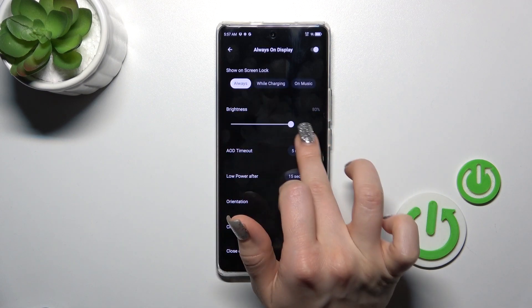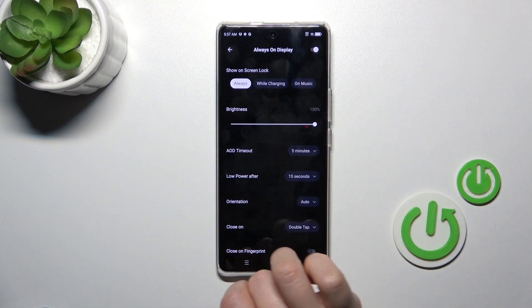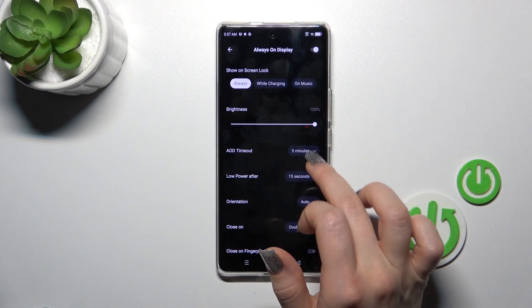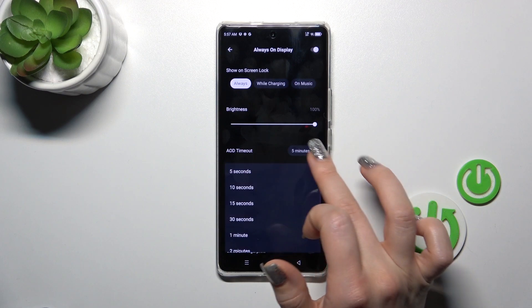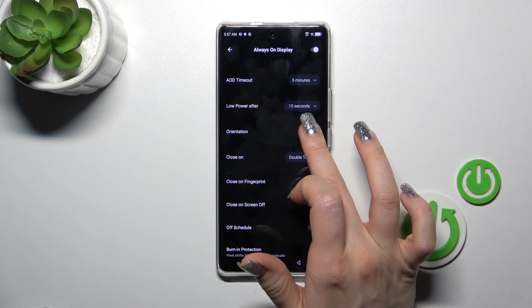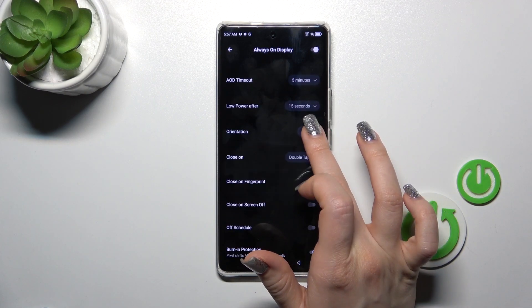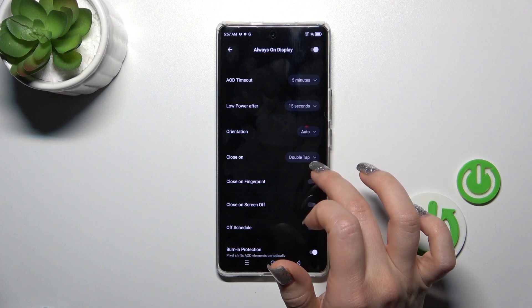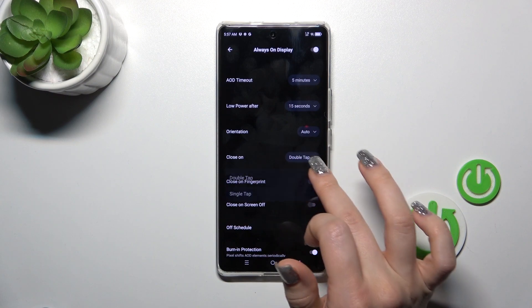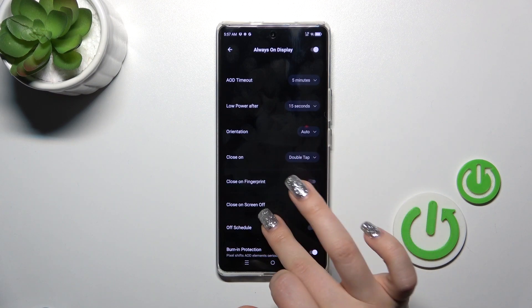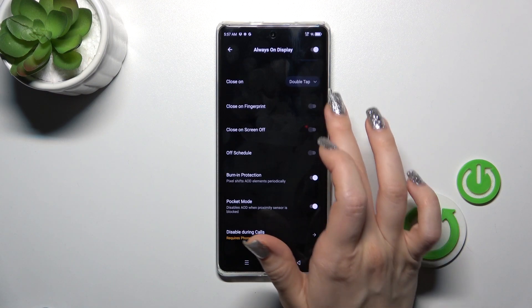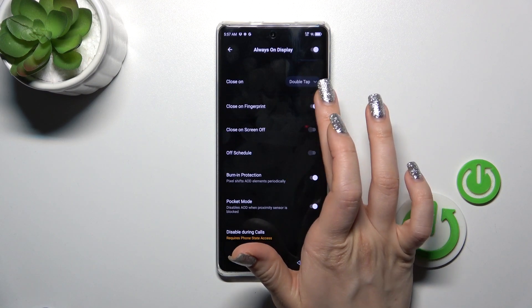You could decrease or increase the brightness level and change the AOD timeout. There is also a low power after timeout option. You could also switch the screen orientation form and close it by double or single tap on the lock screen.